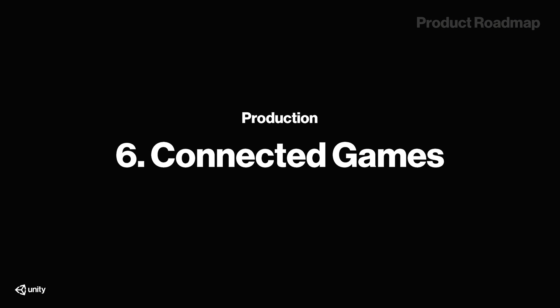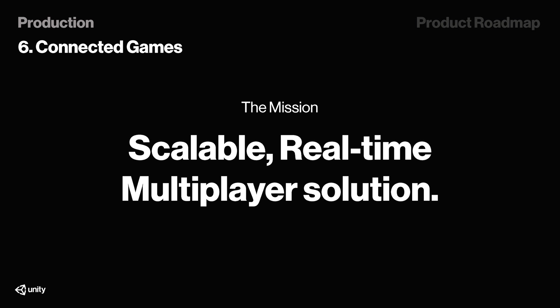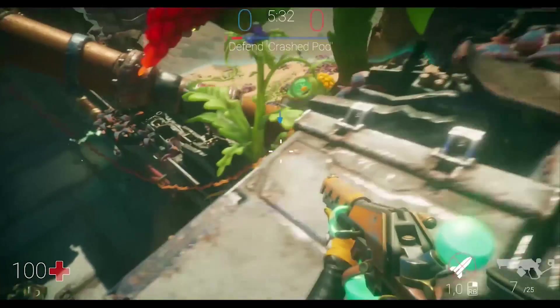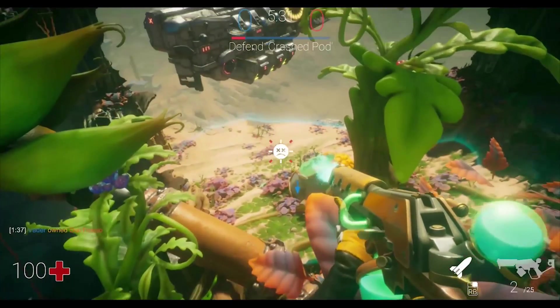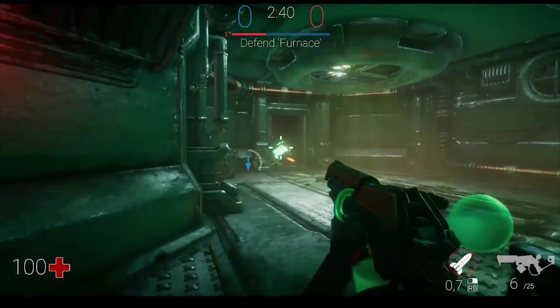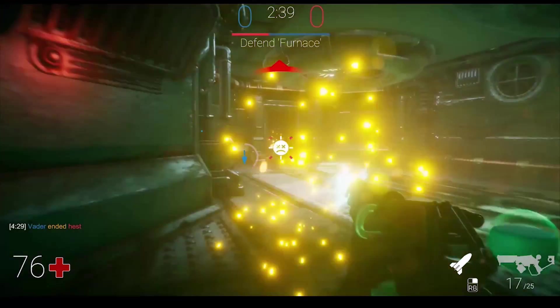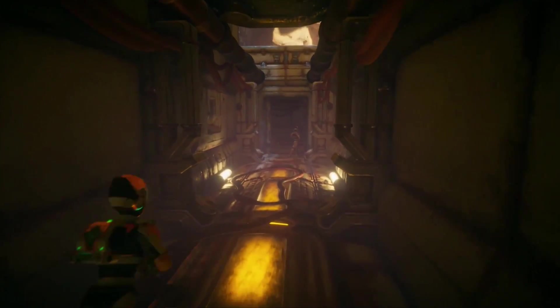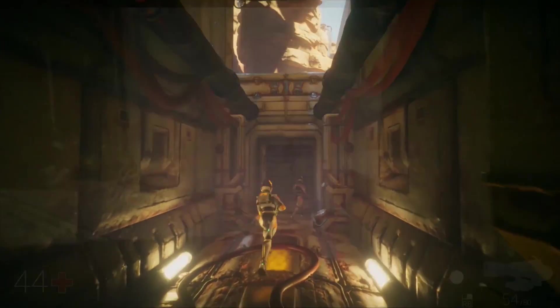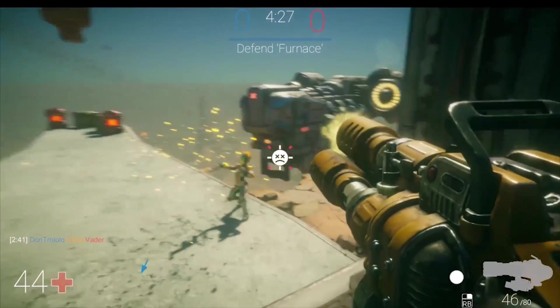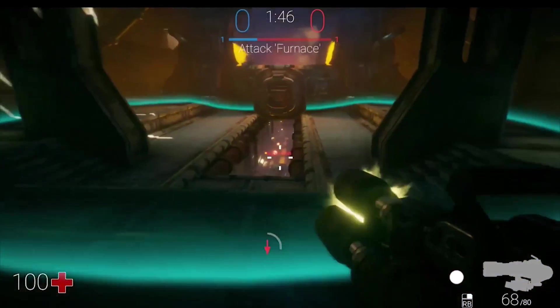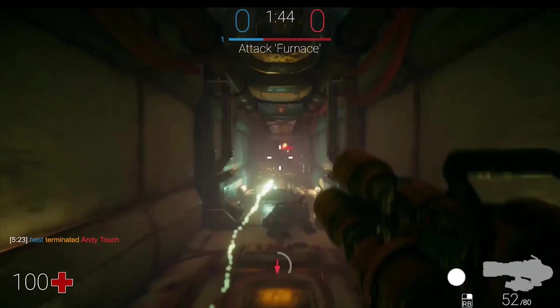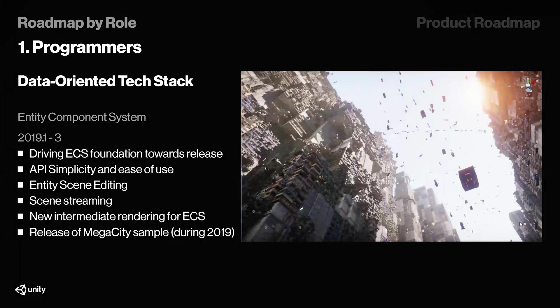And now, one another super exciting feature: connected games. We have been talking a lot about connected games on this channel. Connected games is basically the name of a new mission for Unity when it comes to multiplayer, and that mission is to create a scalable, real-time multiplayer solution. We have already seen some hints of connected games being used in the FPS sample project, and now we have early access to it, which is available in Alpha. The link to that is in the description below, by the way, so make sure to check it out.